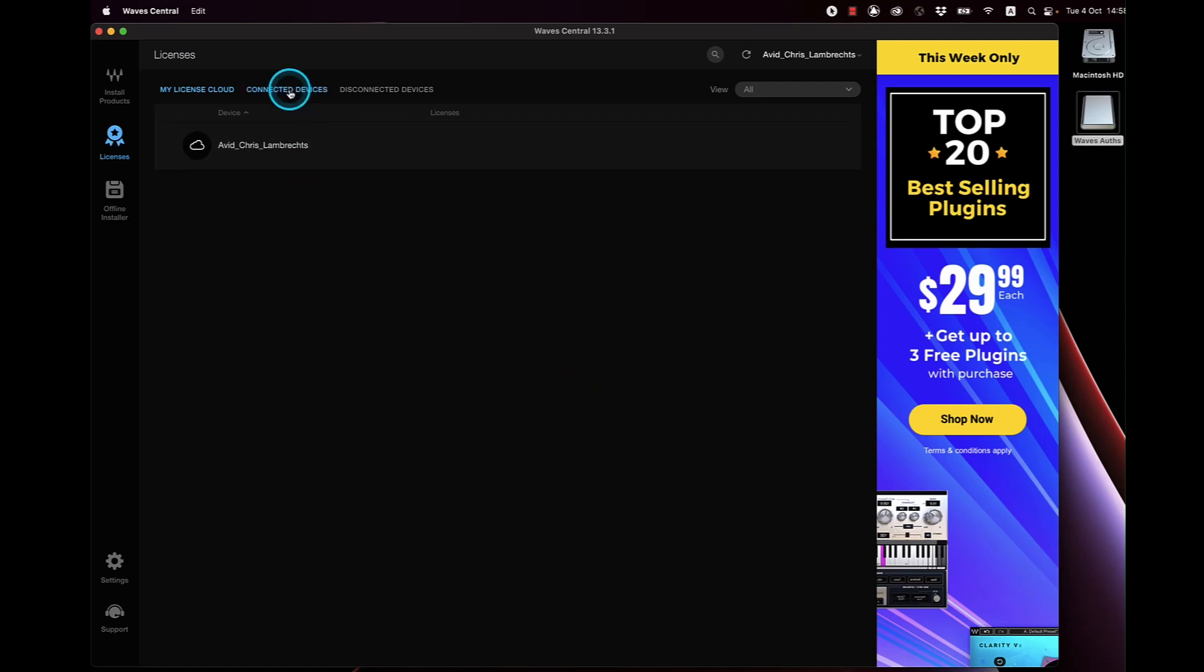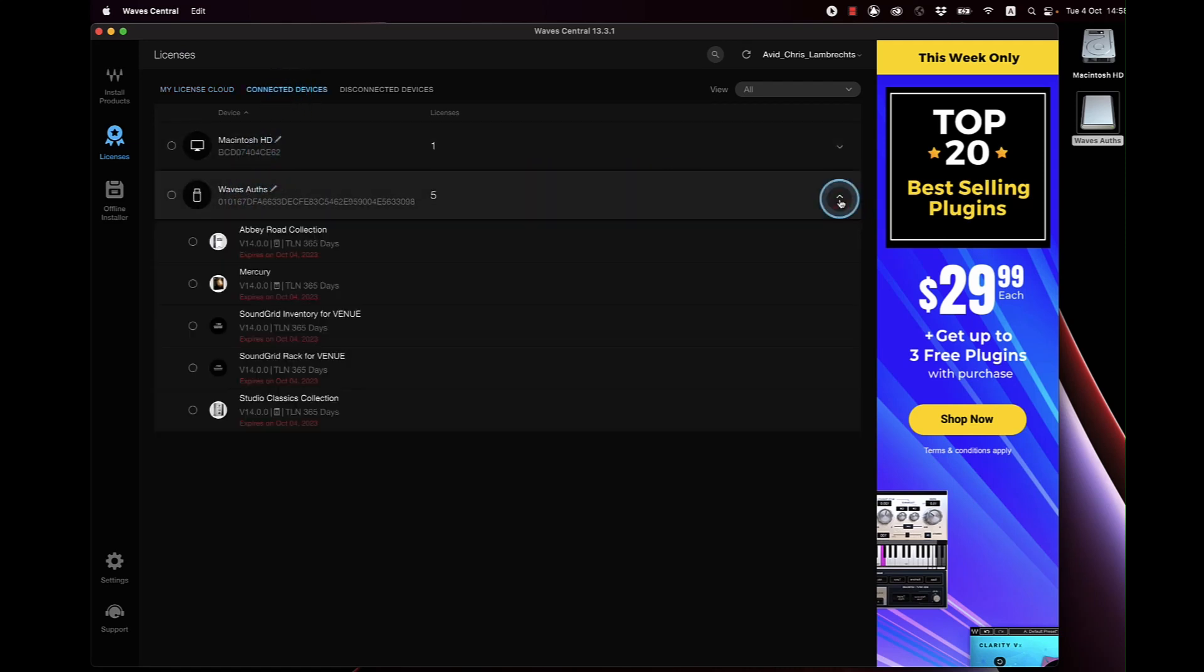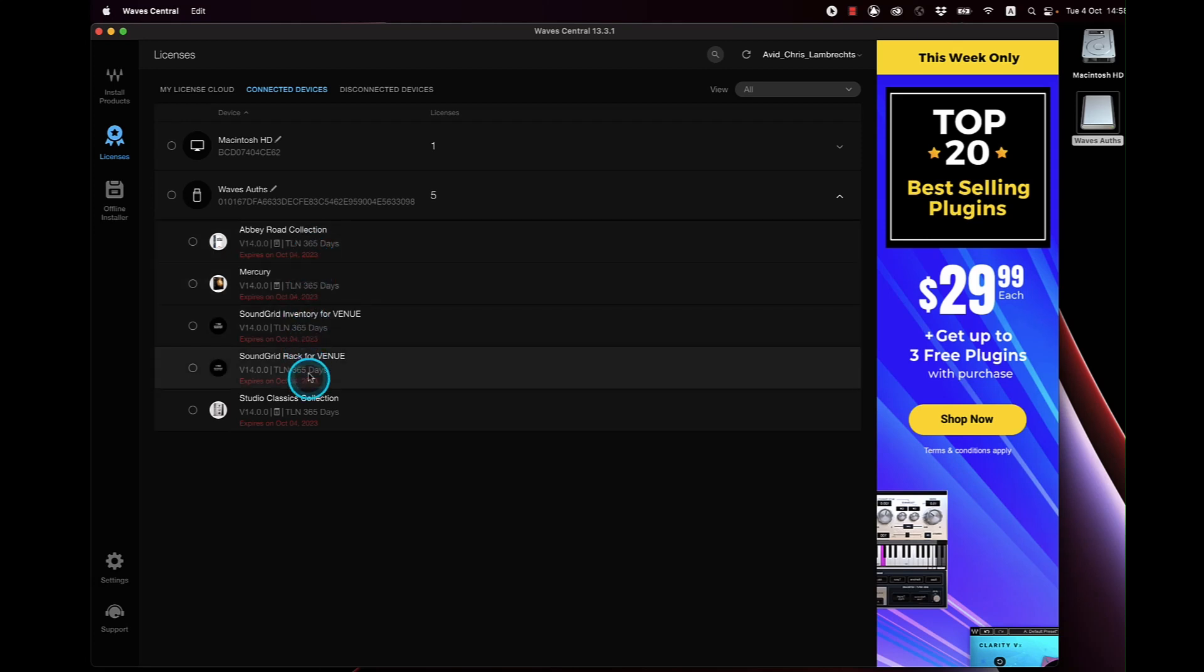When that's done, go to the connected devices tab, select your key and make sure the licenses are there.